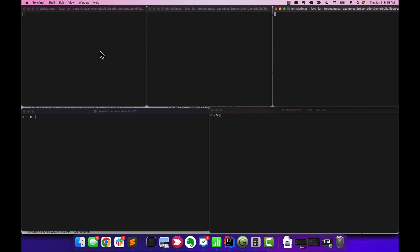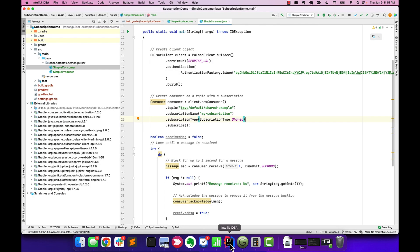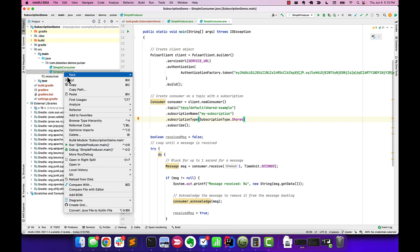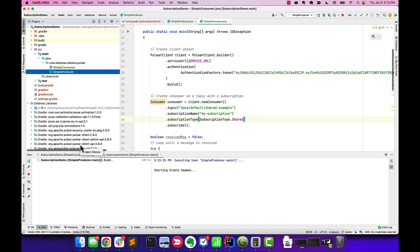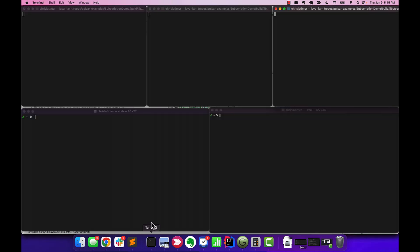So right now I've got three clients that are running, and if we come back to the IDE, I'm going to kick off that producer. And so we're going to start that up, and we'll come back to our windows, and here before too long...